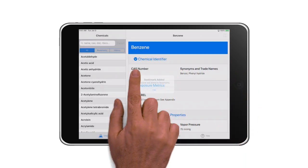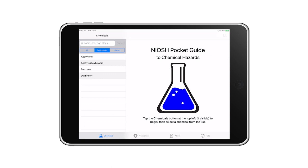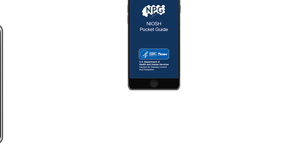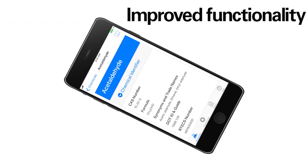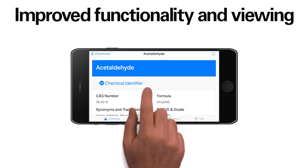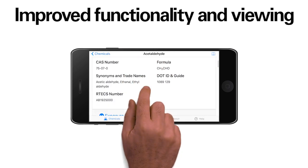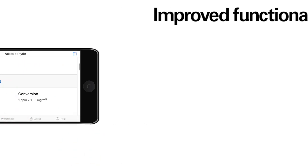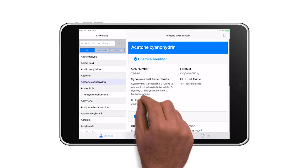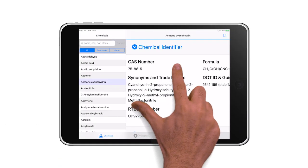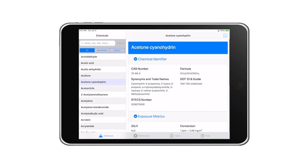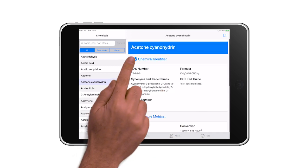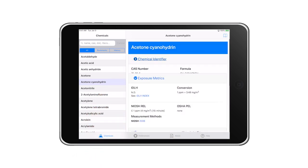Use bookmarks and viewing history for easier searches. Personalize your viewing with portrait or landscape orientation. Pinch and zoom the content for a closer view. Collapse sections and categories easily.